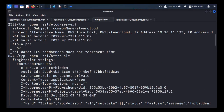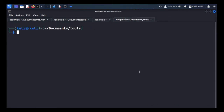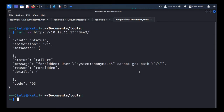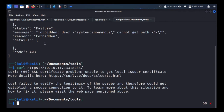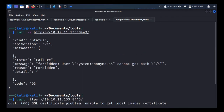We'll try to access this port using curl. The command uses curl with the -k flag, which skips SSL certificate-related errors — without -k it gives a certificate error. When we try to access resources on the Steam Cloud box on port 8443, it shows: kind Status, status Failure, and Forbidden. The message indicates that if your session is anonymous, you can't access users or any resources.